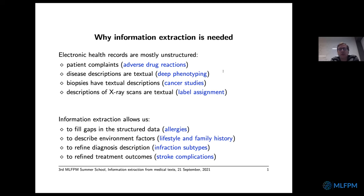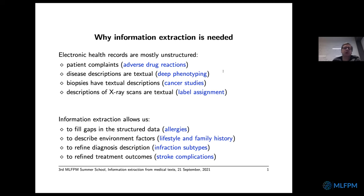Sometimes you want to do disease subtyping or define a refined treatment outcome. For stroke, for example, you'd like to know whether a patient needed a speech therapist or not. This is not in structured data, but usually in the text it is written that the doctor arranged a speech therapist, or there is a description of what was done. In that sense, these textual fields are very important.